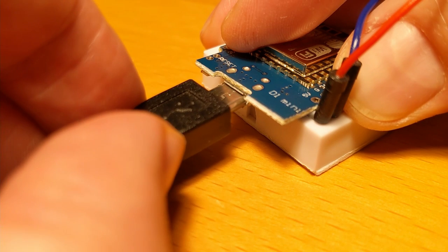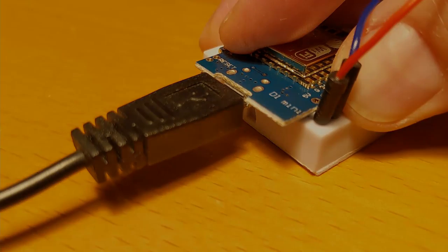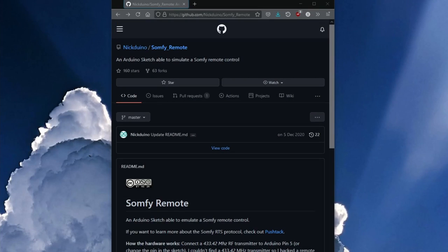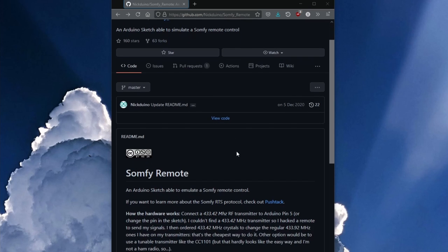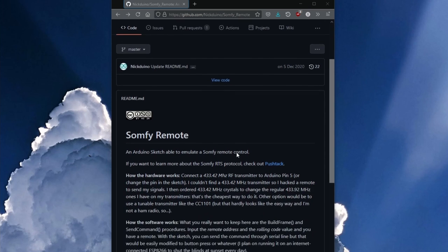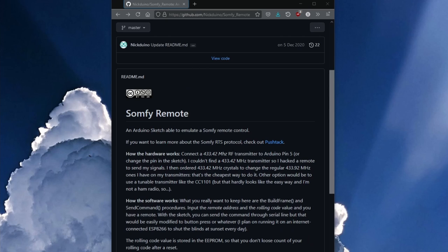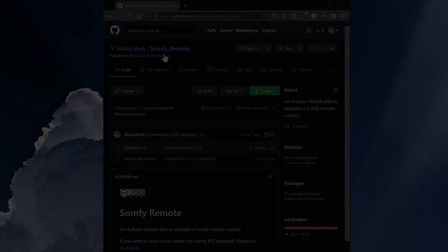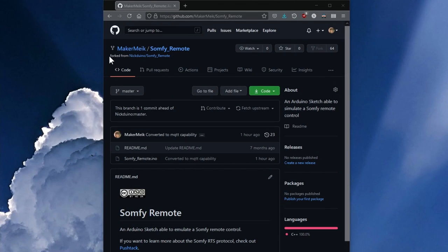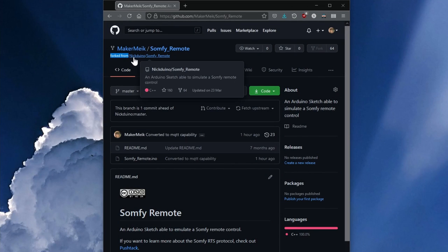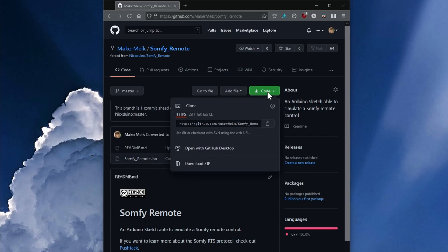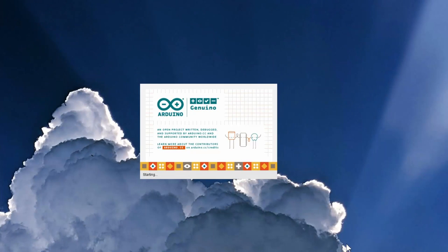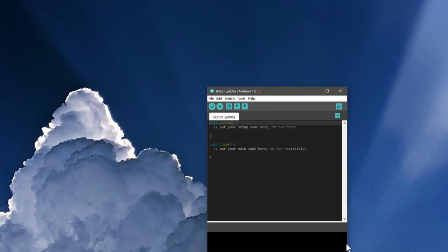And now we connect the microcontroller via USB to the PC and switch over to it. As already mentioned, I use the GitHub project Somfy remote from Nicktoino as the basis for the code. However, his code controls the ESP with HTTP commands. Since I prefer to do this via MQTT, you can find a fork of Nicktoino's code under my account on GitHub. There you can have a look at my .ino file and download it under code download zip. You can find the links in the video description.